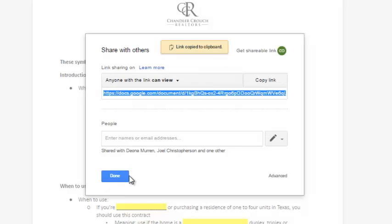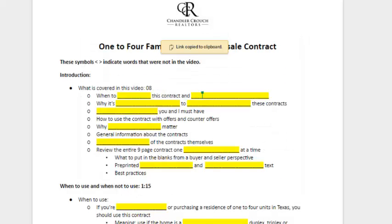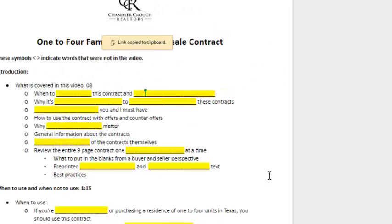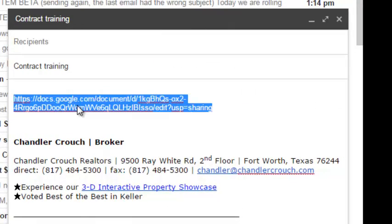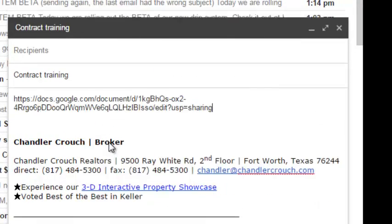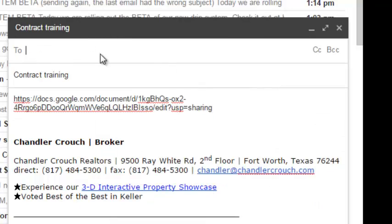So you copy the link, press Done, and now you'll be able to send an email. So here you go. You just paste that right in there, and then you're good to go. You can share it with me. Send over the email, and I will be able to look at that document.